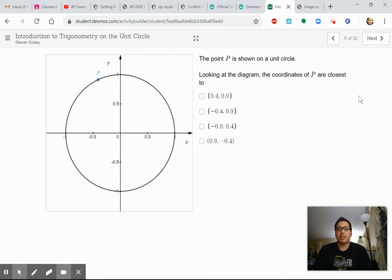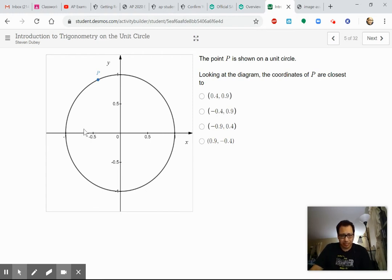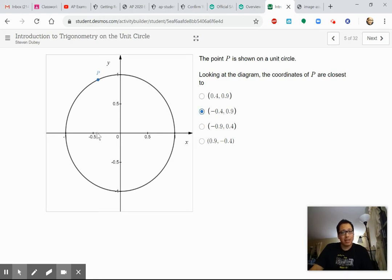The point P is shown on a unit circle. Looking at the diagram, the coordinates of P are closest to which of these options? X is on the negative side — it's a little bit less than negative 0.5, so probably negative 0.4. And the Y value is close to 1, around 0.9.